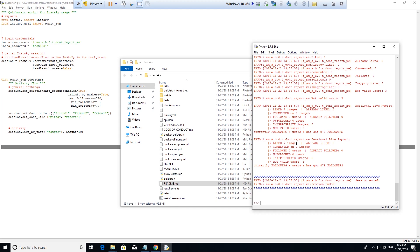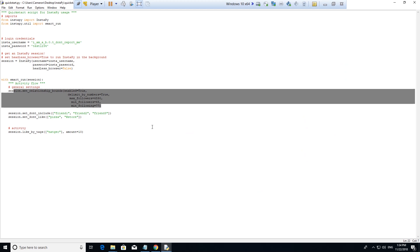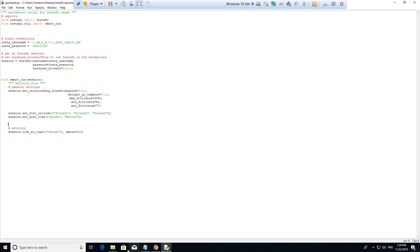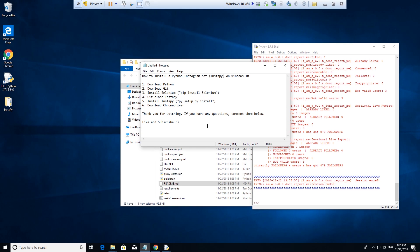All right guys, the bot has now completed its task — it has liked 7 images as opposed to 10 because 3 were not valid users based on these credentials. So yeah, that's how to get the Instagram bot up and running. Go look at the readme file — that will show you all the stuff this bot can do and how you can make it work for you. Thank you very much for watching. If you have any questions regarding this installation or need help, please comment down below and I'll help you as quickly as possible. Please like and subscribe — hopefully I'll see you guys next week. Thank you and have a good day.